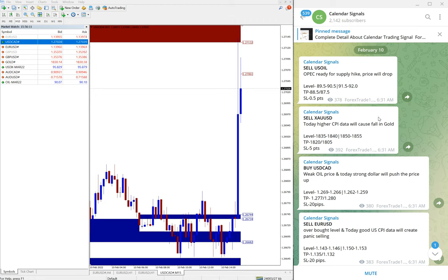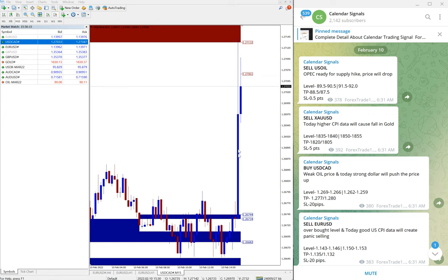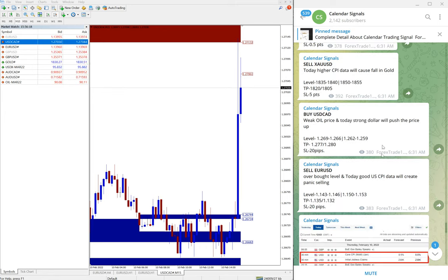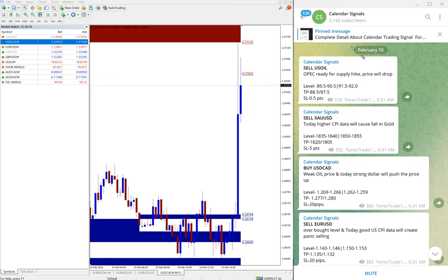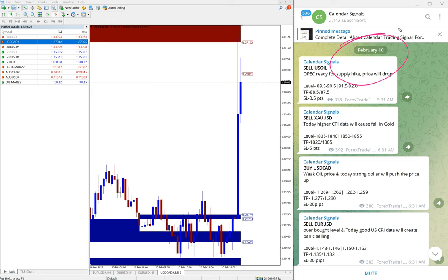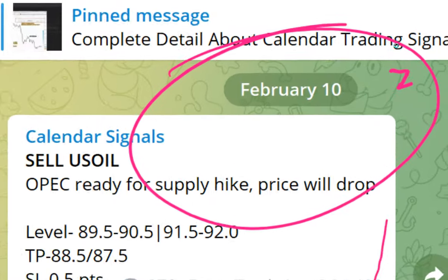Hello traders, welcome to Forex Trade One. Today we are going to show you the performance of our today's calendar signal. Today is February 10, you can see the date pop up here, February 10.